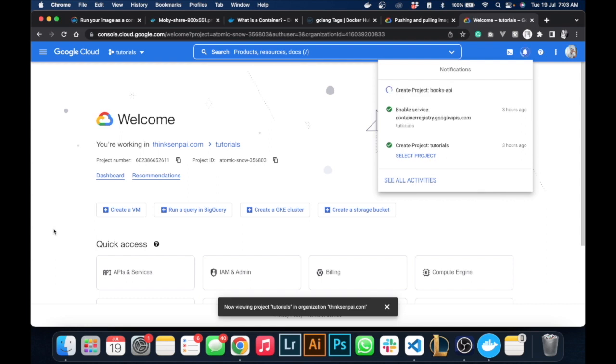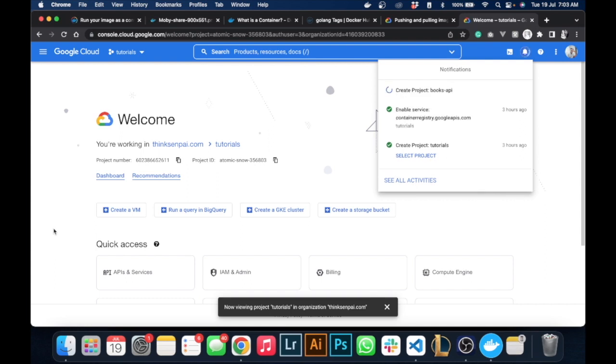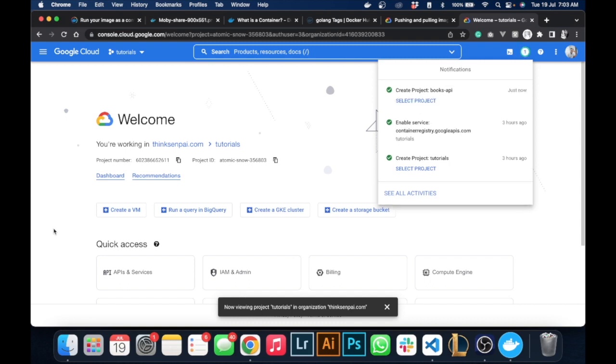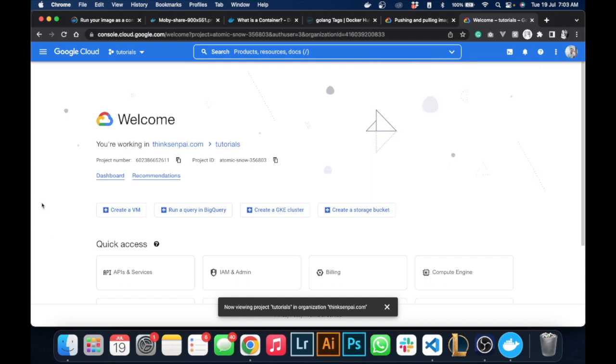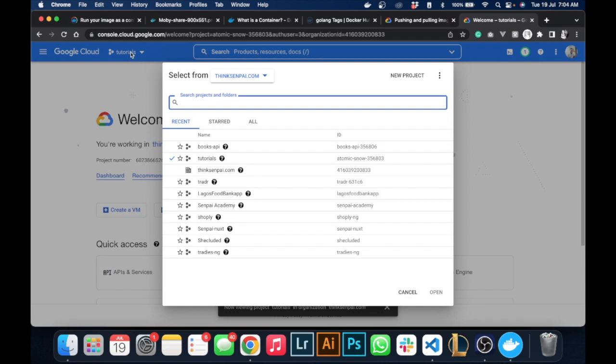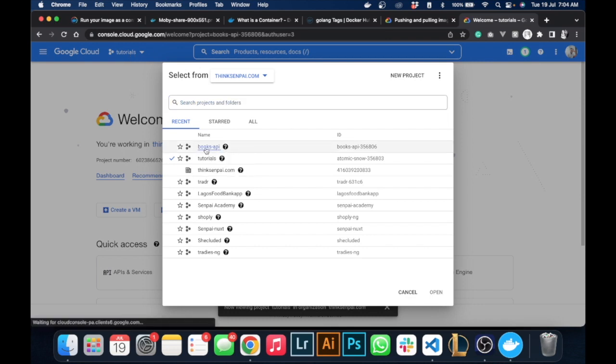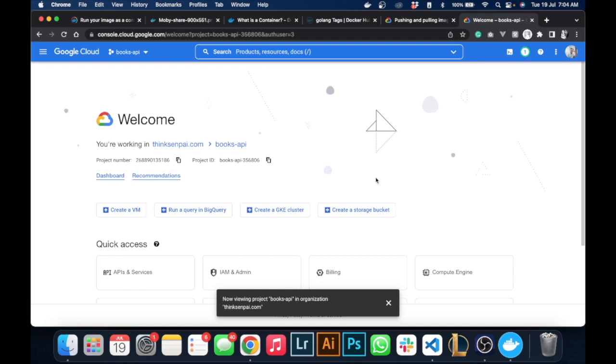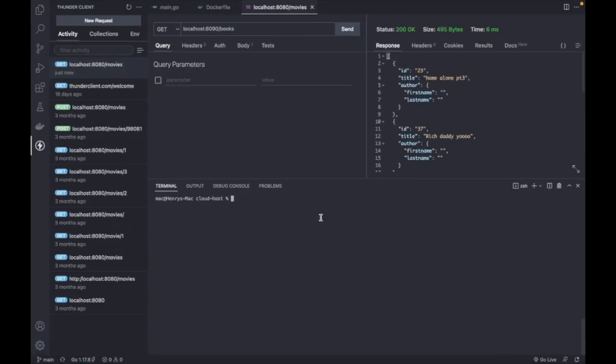We have to take note of our ID because we would be using that. I think you would have to install the GCP command tool to follow along with this, so we would switch to our Books API.